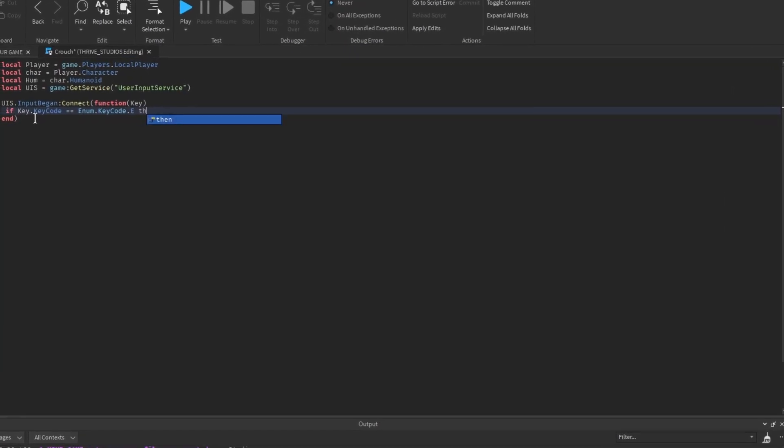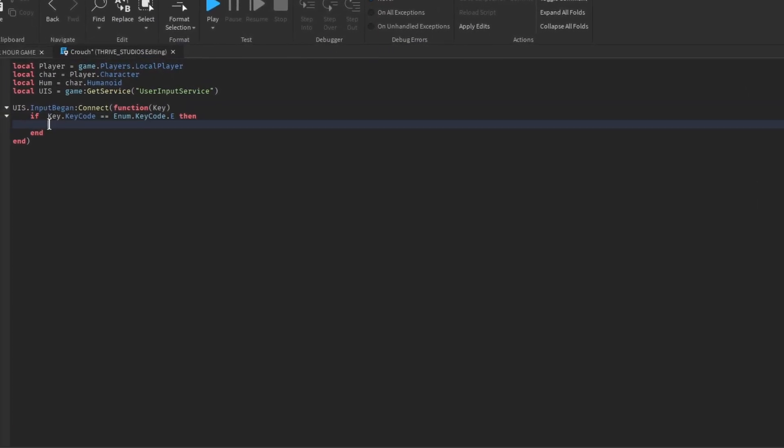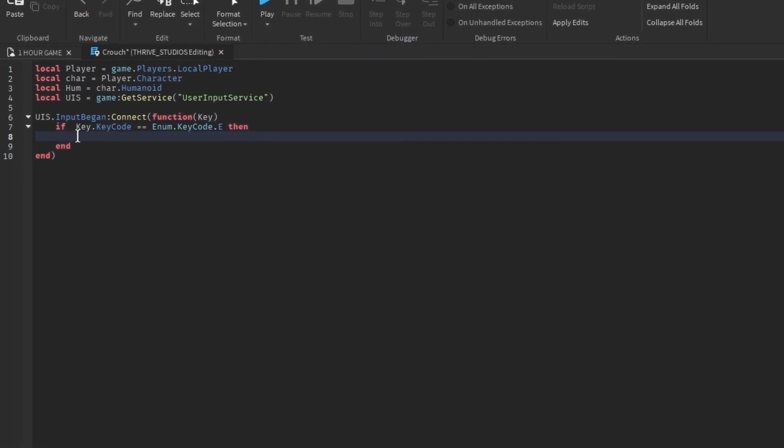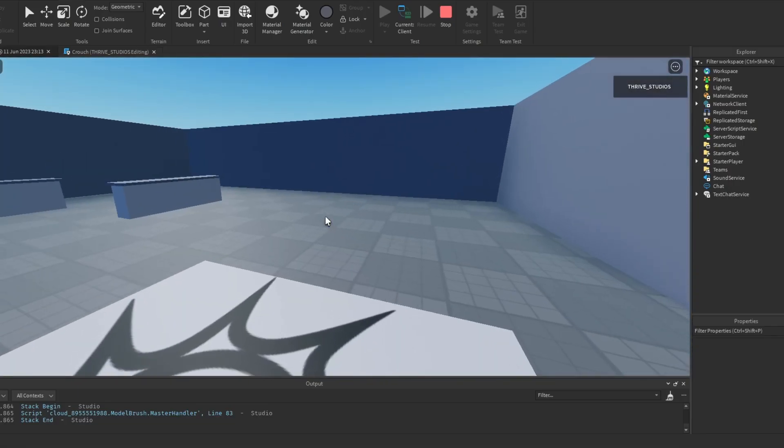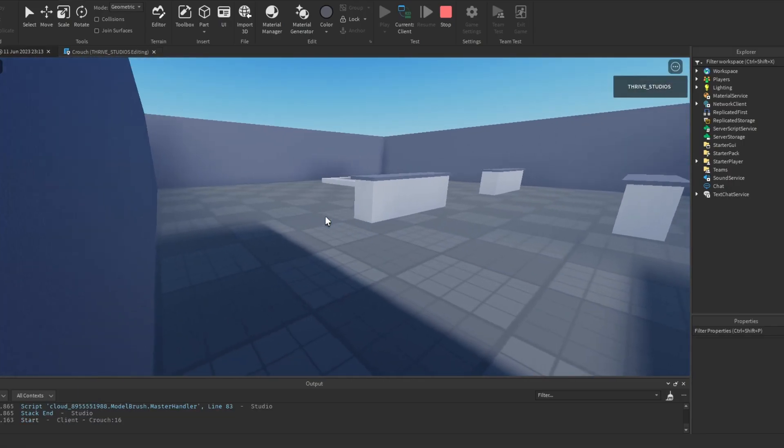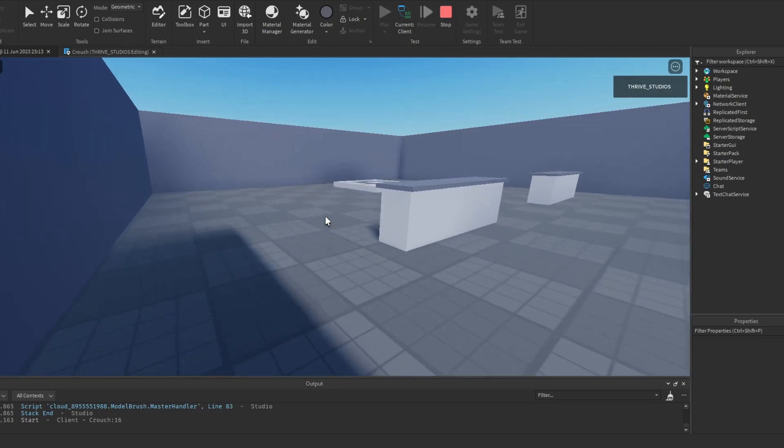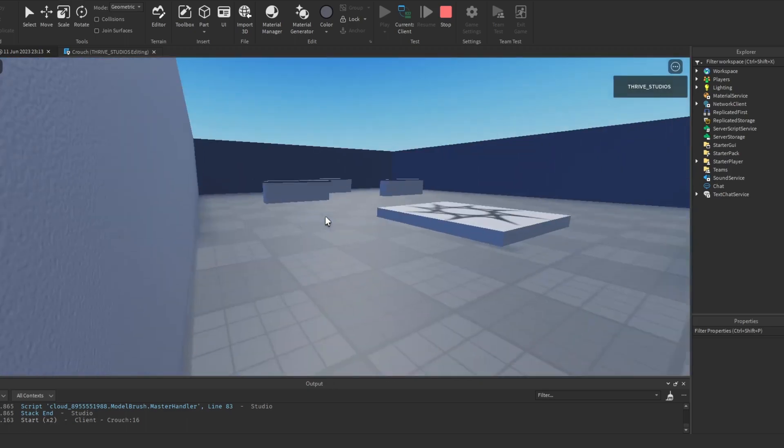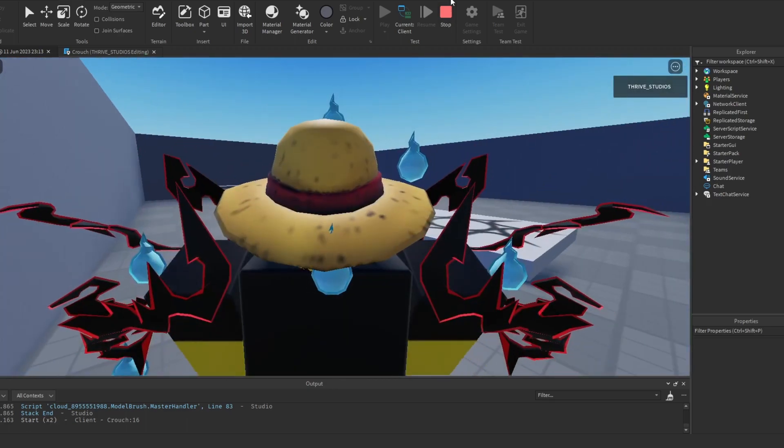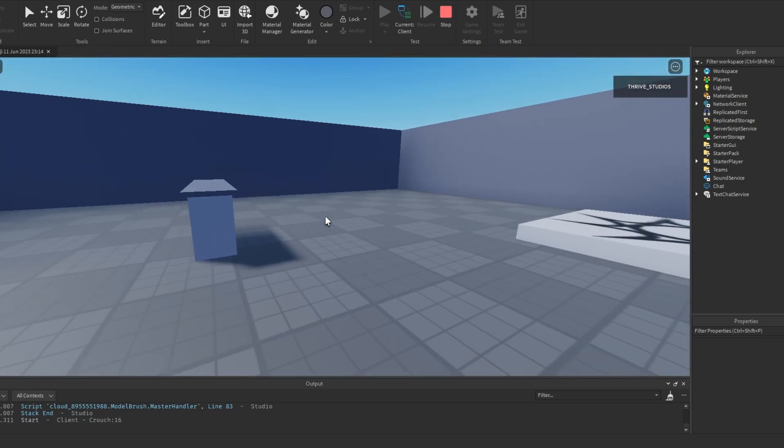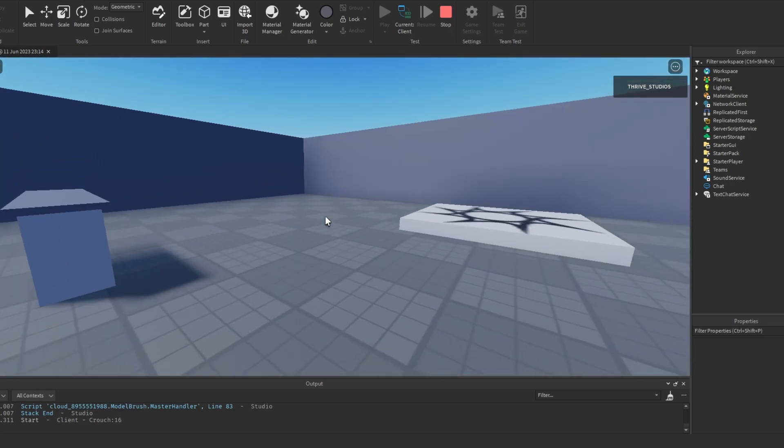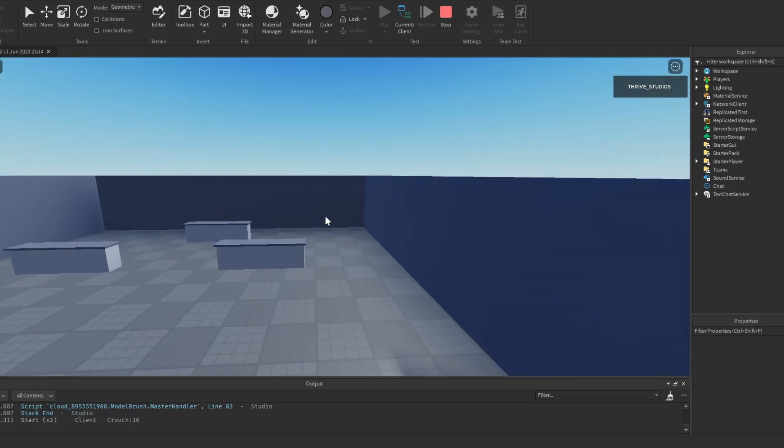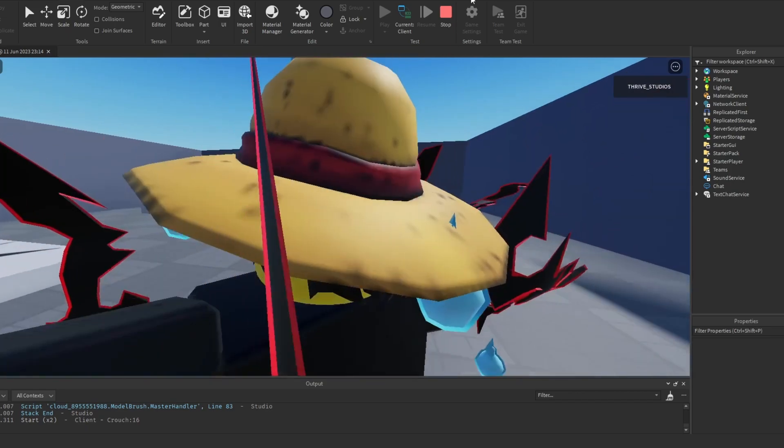Then I started to make the dash script. Now the dash really needed some work because look how powerful this is. It just shoots me to the other side of the room. Once I fixed it, it looked like this. But even though it was a lot better, it still needs work.